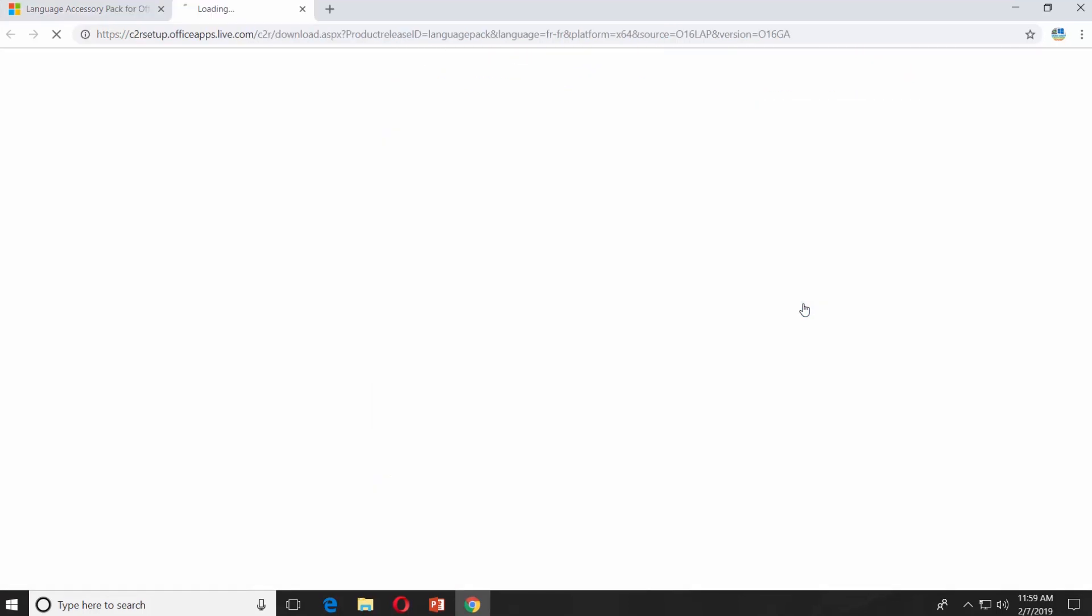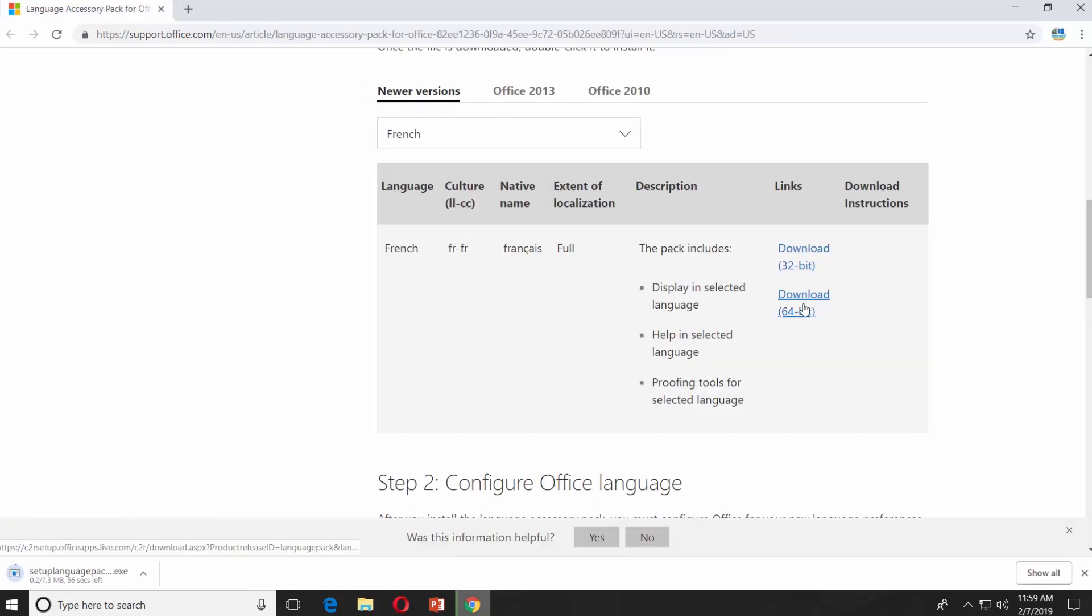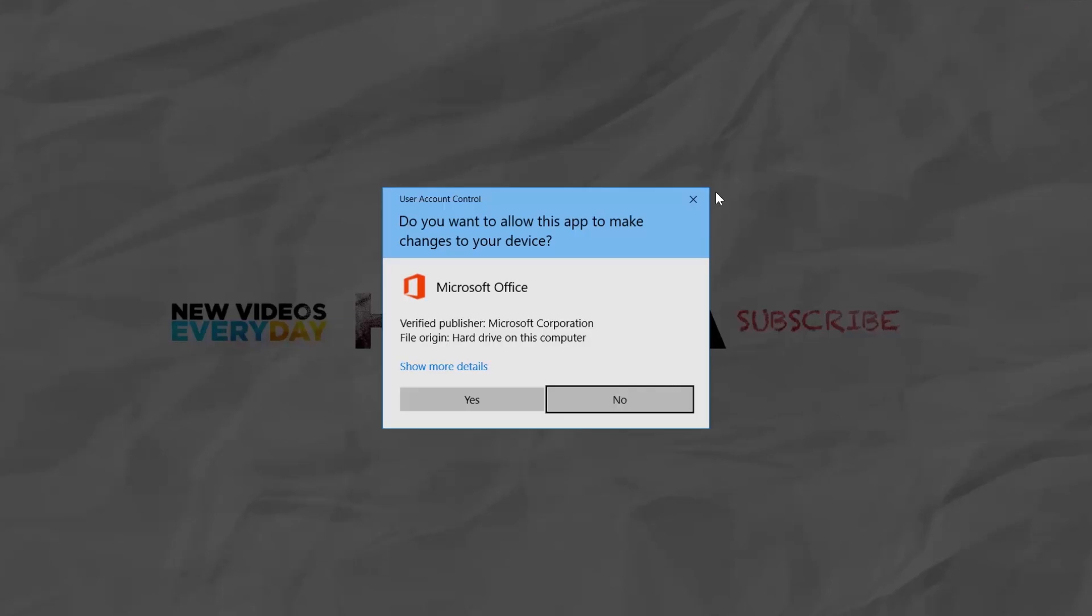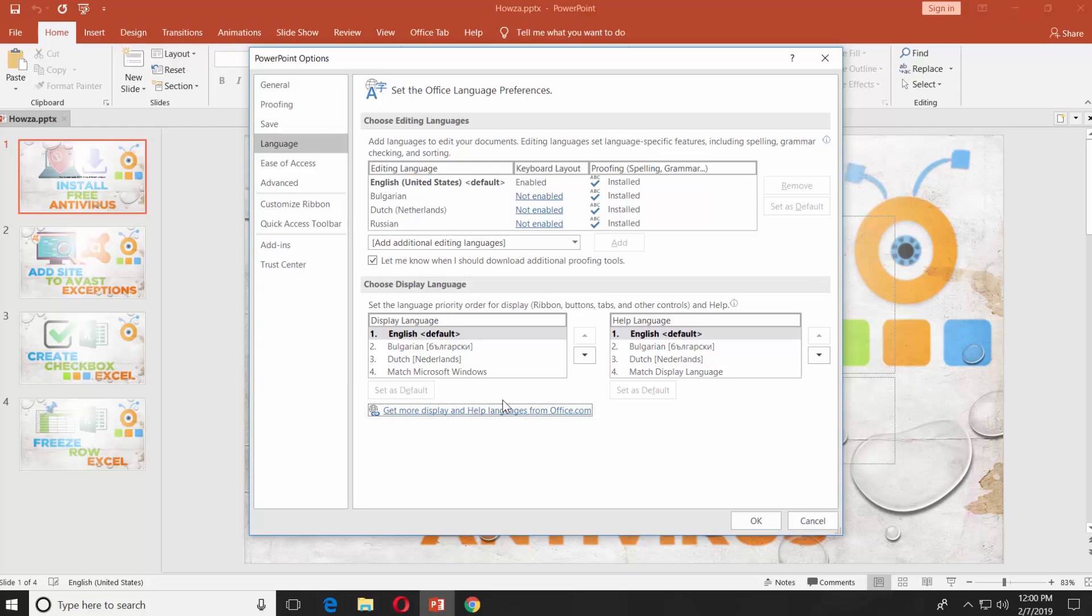Select the version suitable for your Windows system. Open the downloaded file. Click on Yes in the pop-up window.